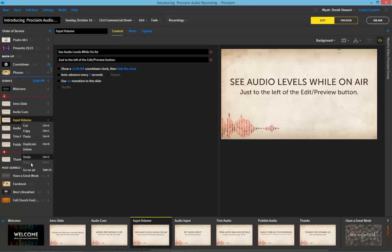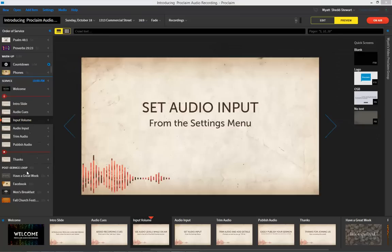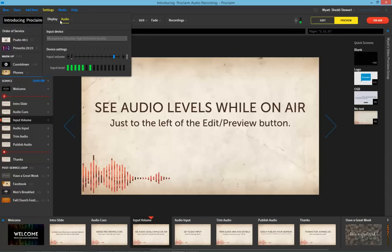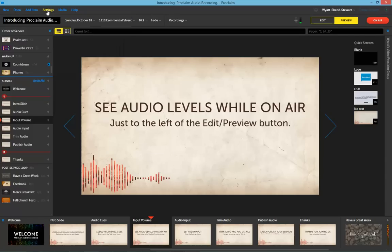Once you go on-air, you'll notice that there's an audio recording level in the upper right that shows the input volume. If you need to change that — either lower or heighten it on the fly — simply navigate to the Settings menu and change audio in the Audio Settings tab.